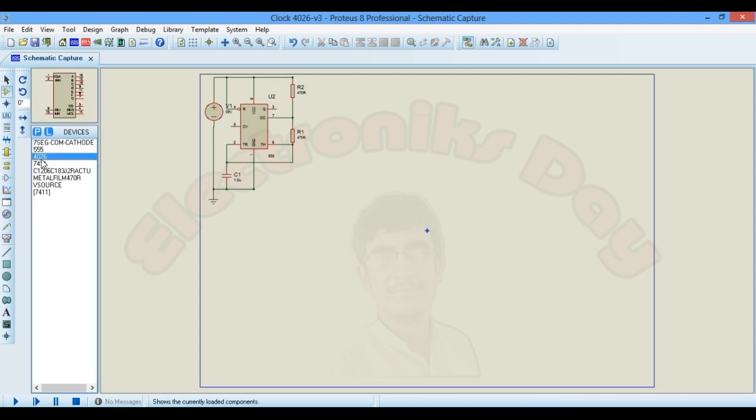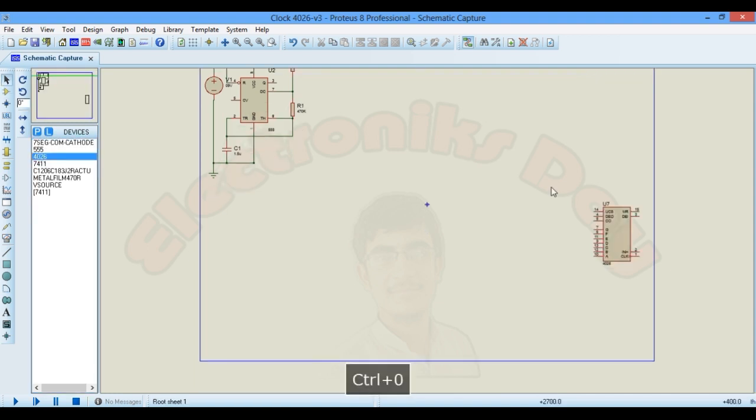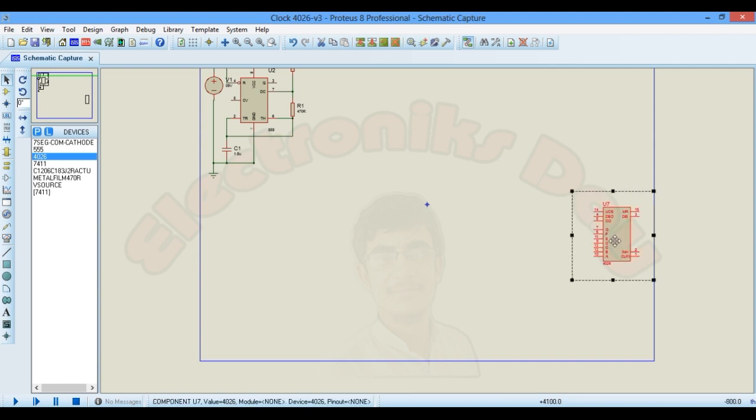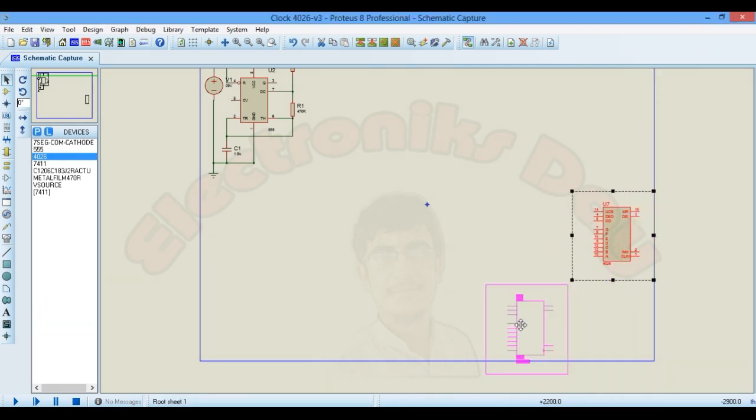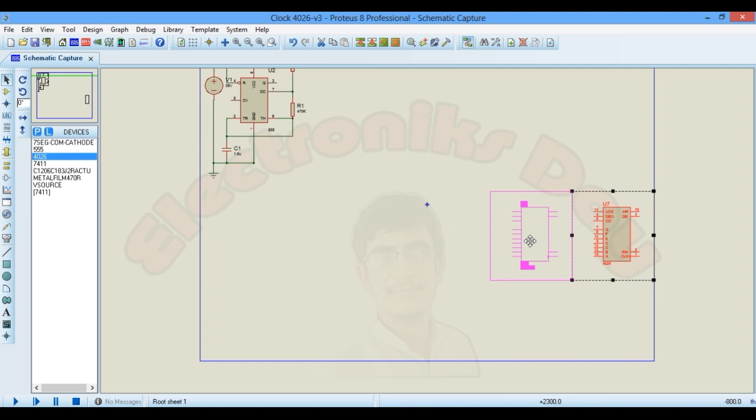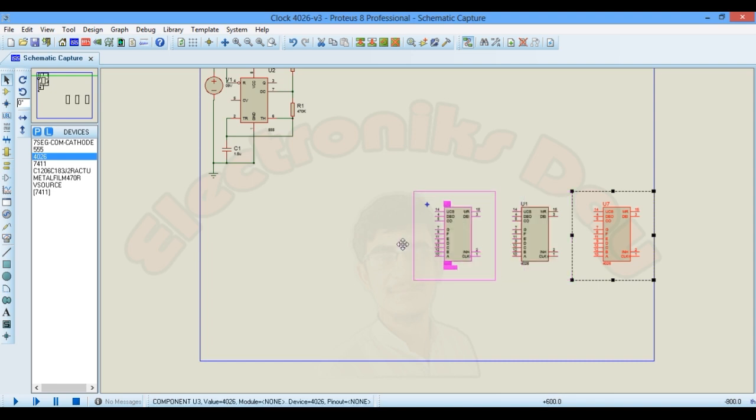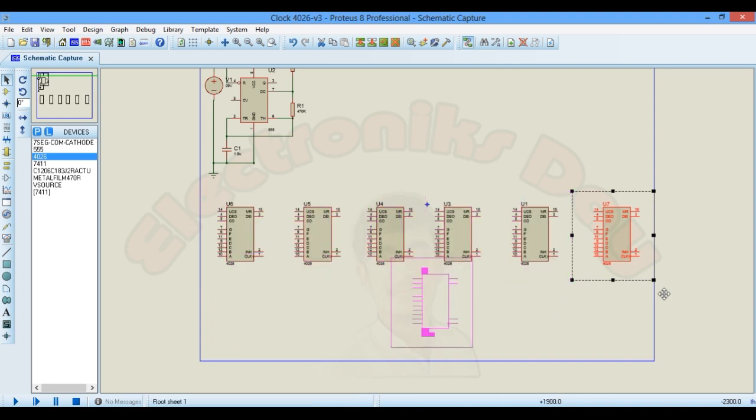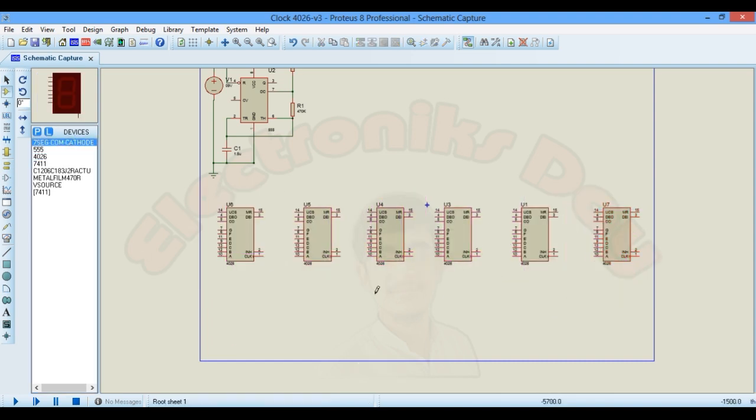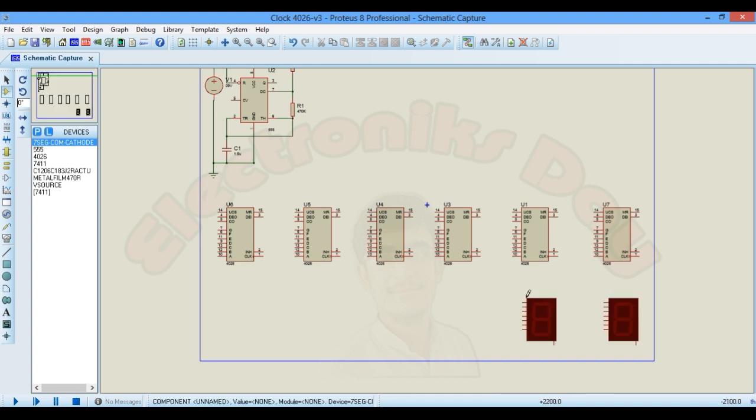Place 4026 IC. Copy the block and paste it five more times. Do the same for seven segment common cathode display.